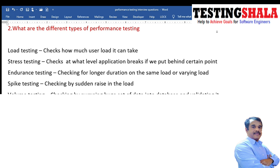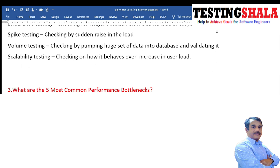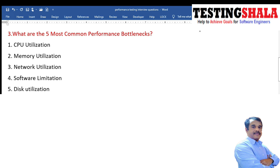Spike testing checks how the application behaves for abrupt load. The fifth type is volume testing, where we pump various sets of data into a database to see whether the application still works without challenges. The last type is scalability testing, where we check how the application behaves over increasing loads. These are the types of performance testing we perform as part of non-functional testing.